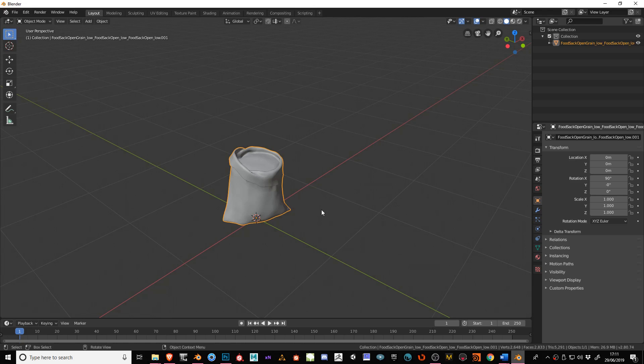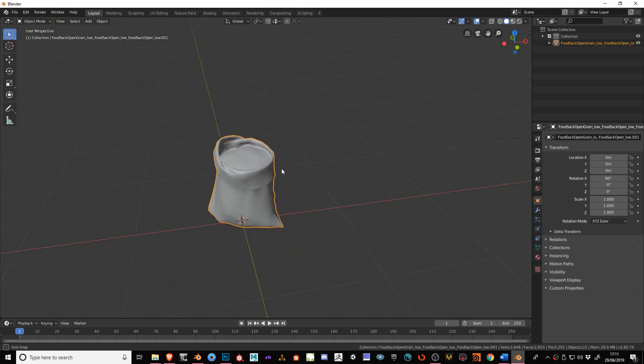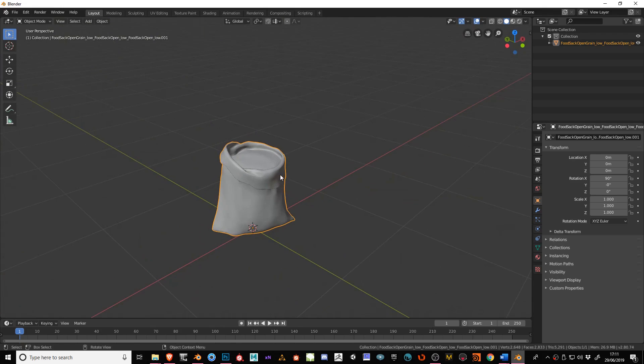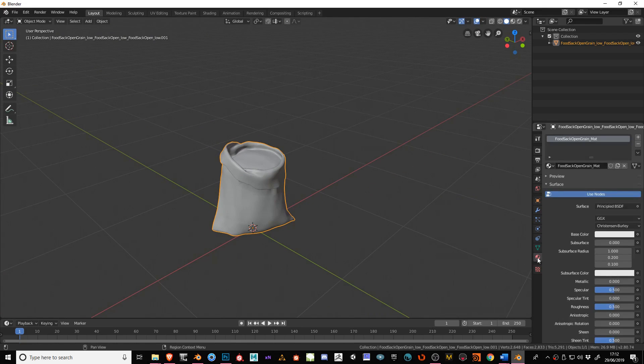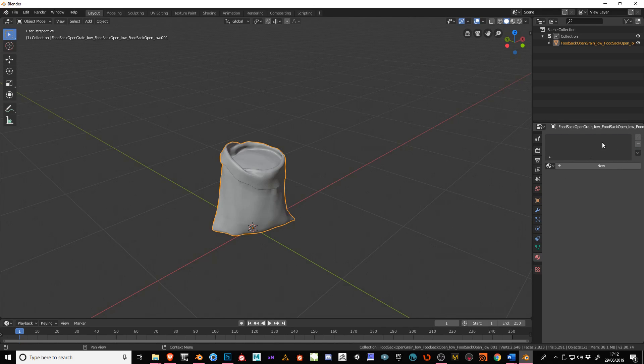So here we have an OBJ that I brought in. It's a food sack. If we come over the right hand side where there's material button just here, click on there and you'll see that there's already material assigned to this. We can get rid of that and just click the plus sign.